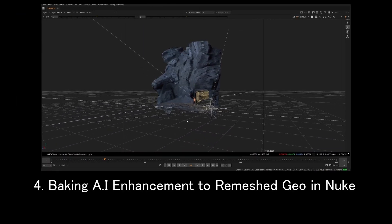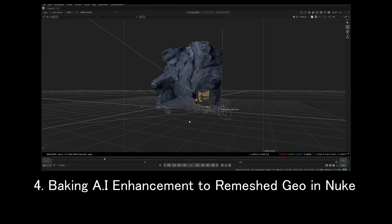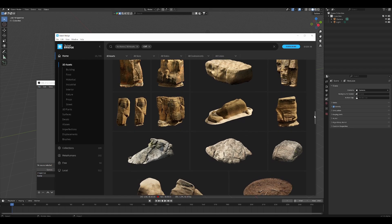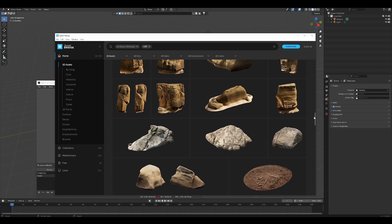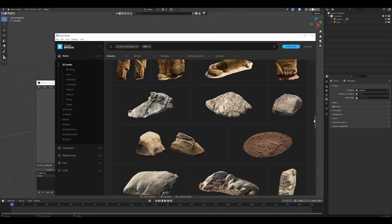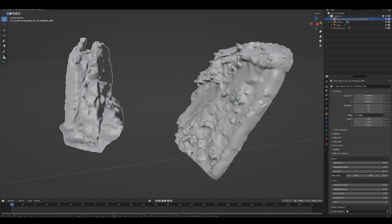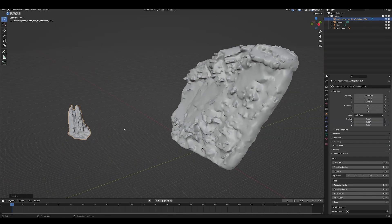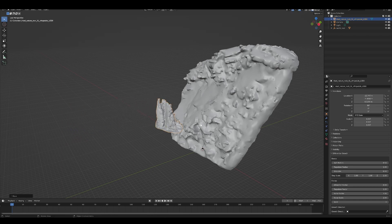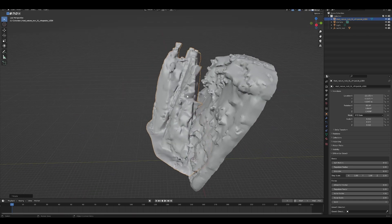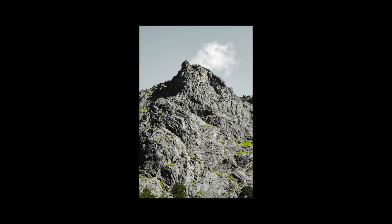We'll bake it down and project it on a remeshed geo in Nuke. The benefit of this approach is to not have to make every single asset in a cost-intensive way. Quick sculpt can solve some of this, or you could do photo bashing, but you might not have full control over the composition. This is a middle ground between photo bashing and creating your own assets.